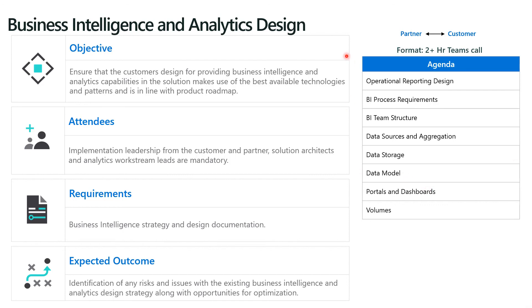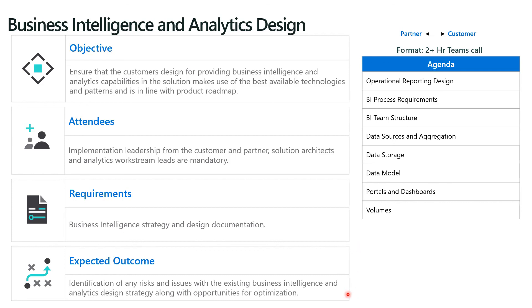So all in all, as you could see in the different slides, there is detail into each one of those workshops — not only the agenda on the right-hand side of the screen but also at the top, as mentioned before, who will be the participants, the typical format and duration, the objective, the recommended attendees, and the requirements or preparation items needed for each workshop to be run successfully with the expected outcome.